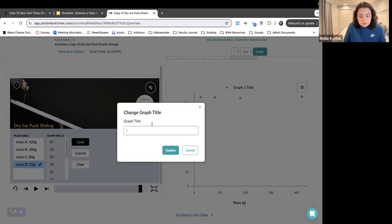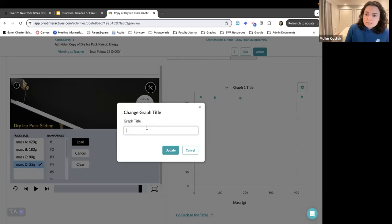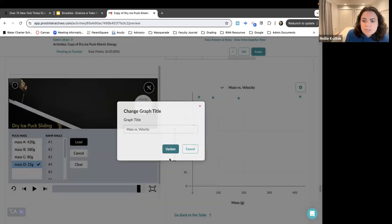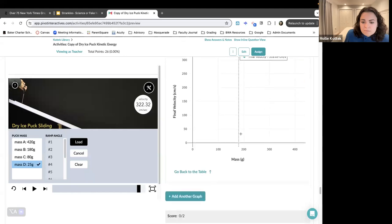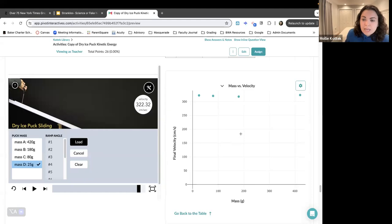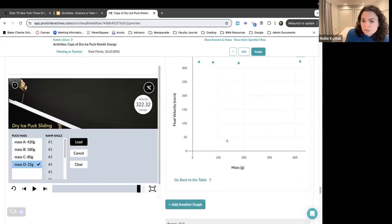You can change the titles of graphs to really tell your audience what you want them to think about what they see, or you could just give a standard basic scientific title like 'mass versus velocity.' The way you present the data really can influence the person you're showing it to, hopefully to bring them to the same conclusion as you.